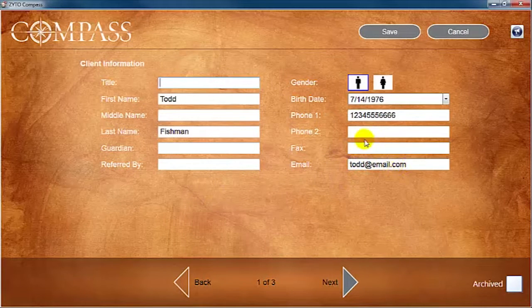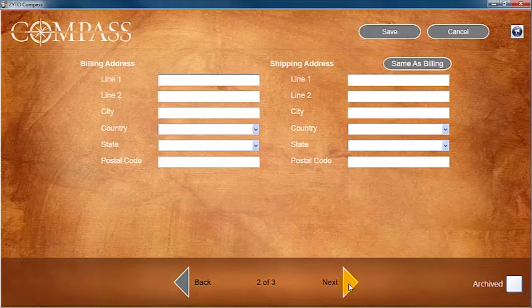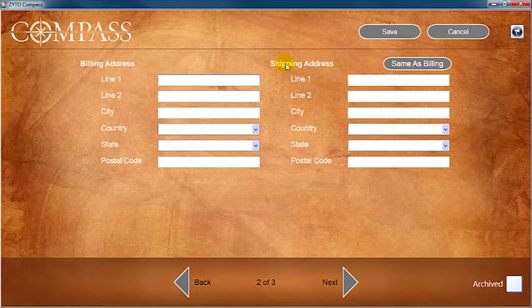Click the back and next arrows on the bottom of the screen to access additional contact information, such as the shipping and billing address.